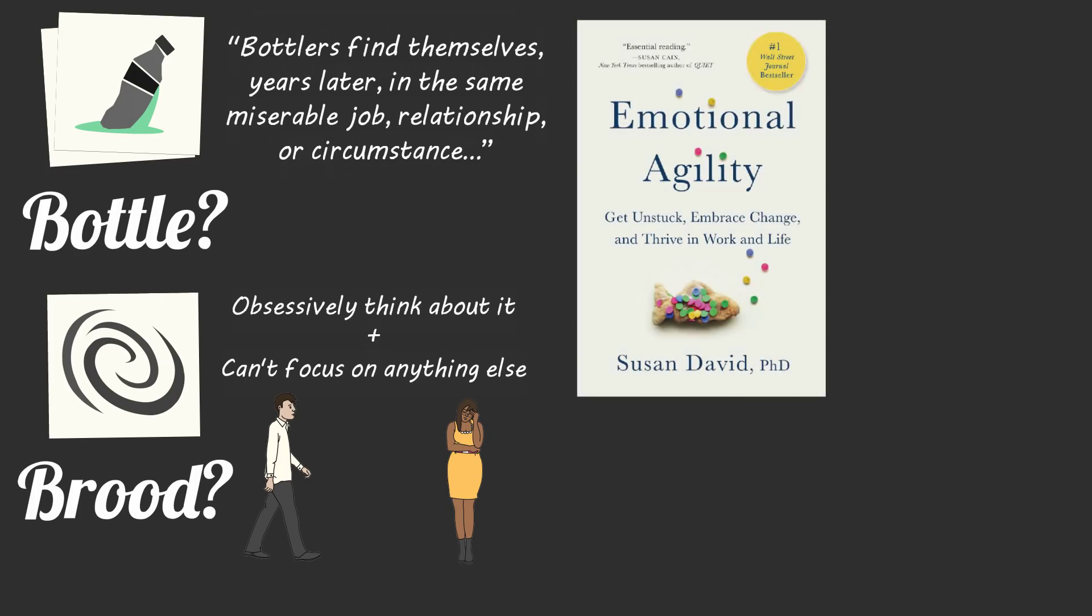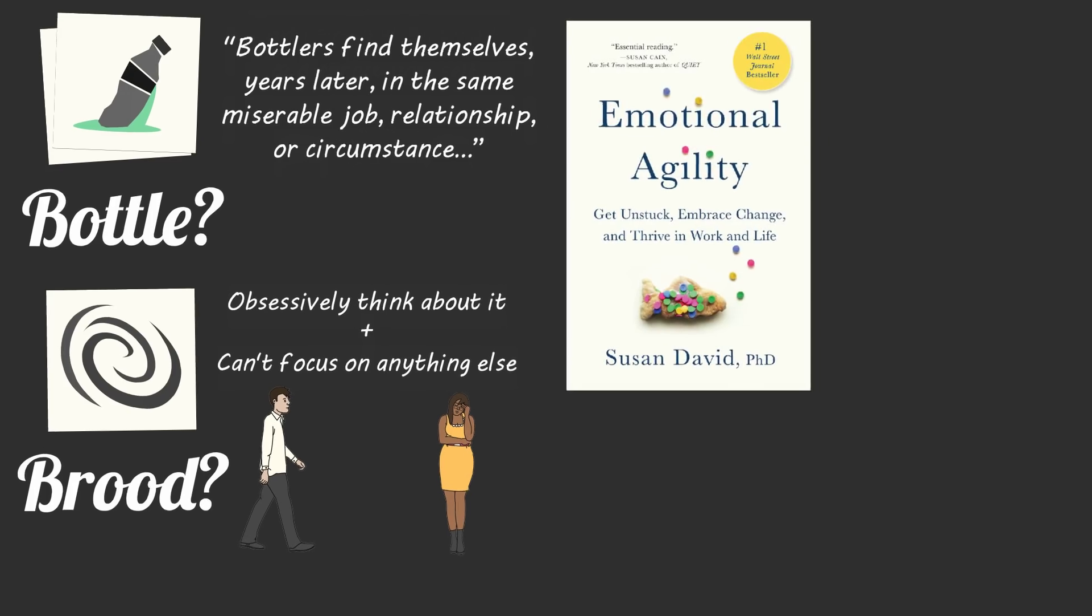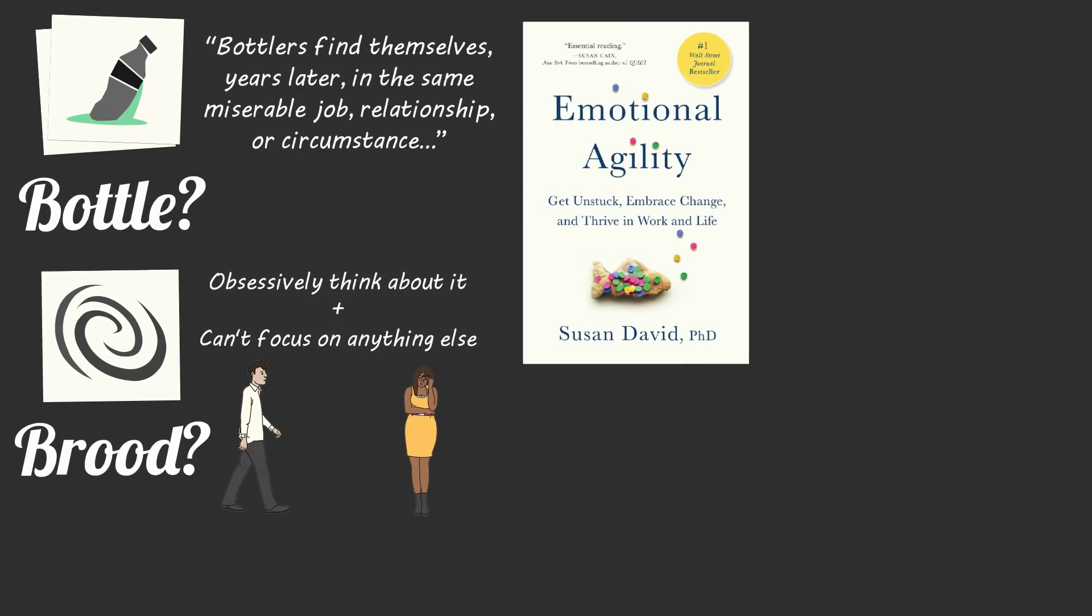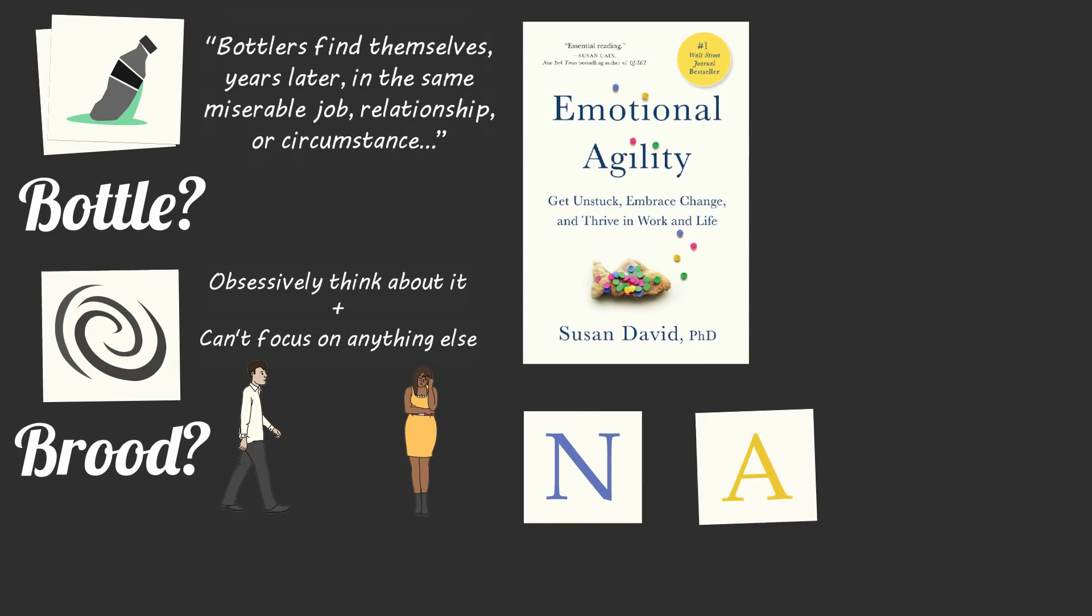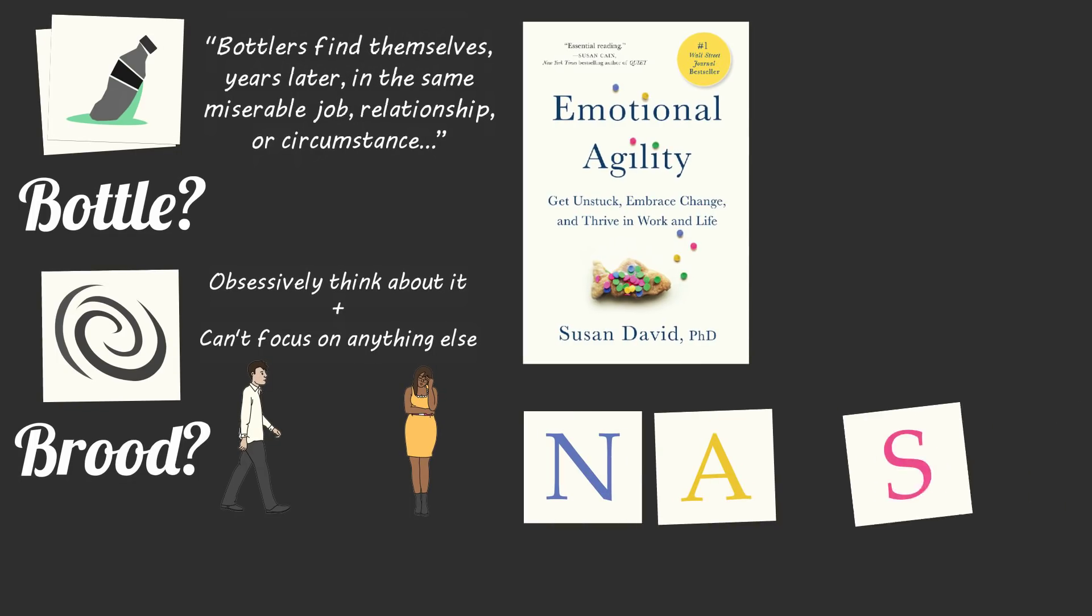After reading Emotional Agility by Susan David, I've learned and implemented the following four-step process to deal with every distracting emotion in a productive manner.